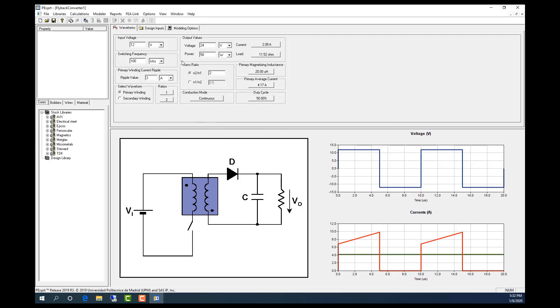So now I'm going to use the default values. Here we can input or add the input voltage, output voltage, switching frequencies, the primary ripple current, and the turn-through ratios.